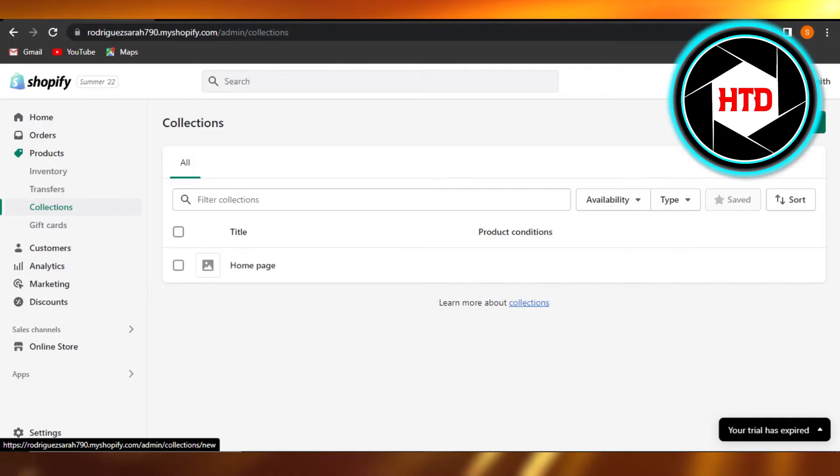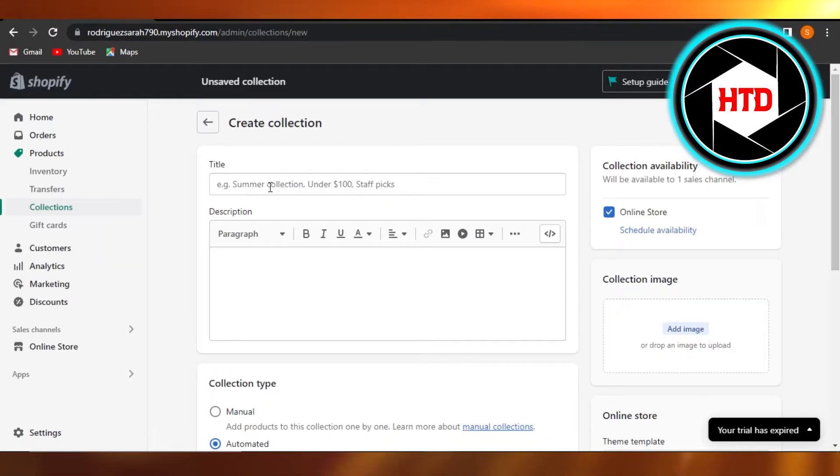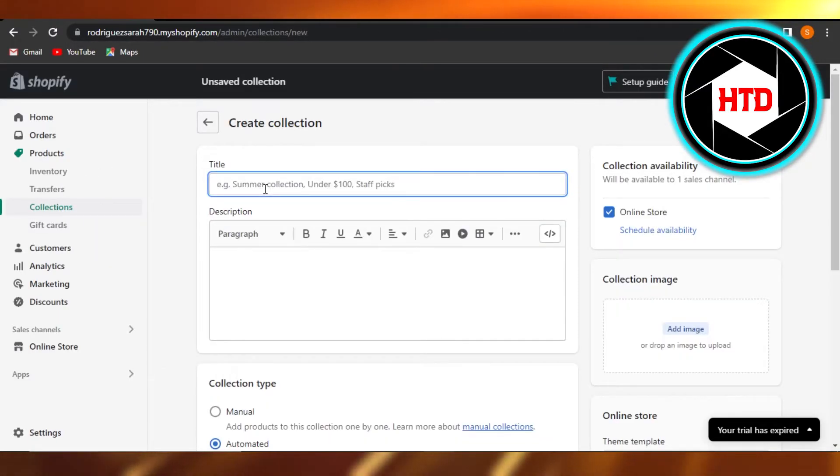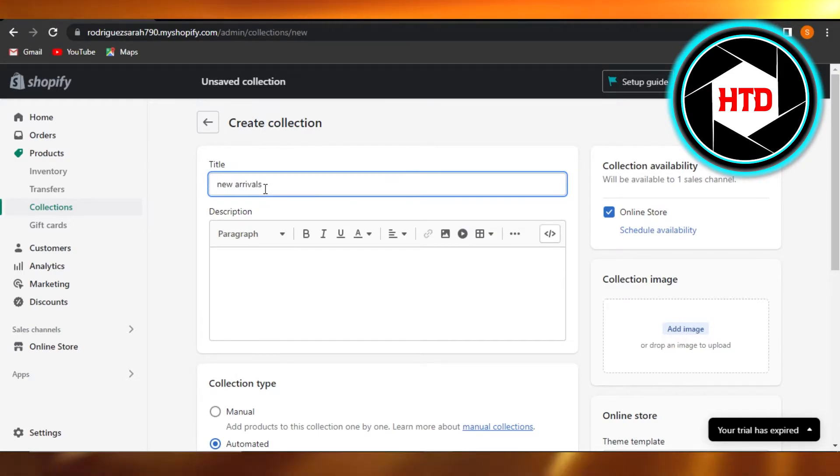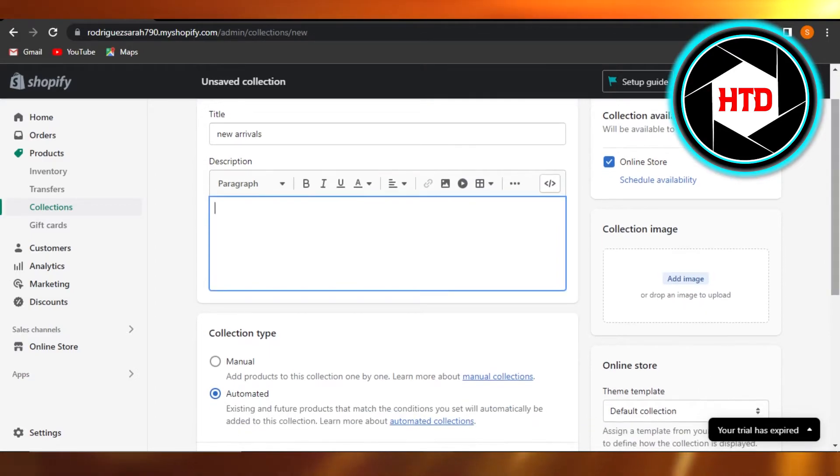Click on create collection. So now we have to give our collection a name. Let's call it new arrival, perfect. Then we have a description that we can add, but I'm gonna leave the description for now.